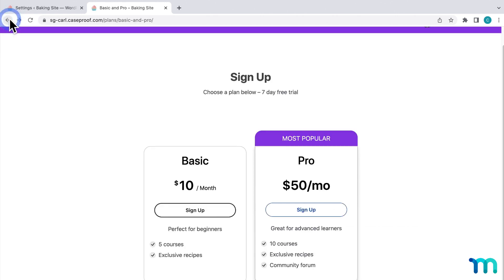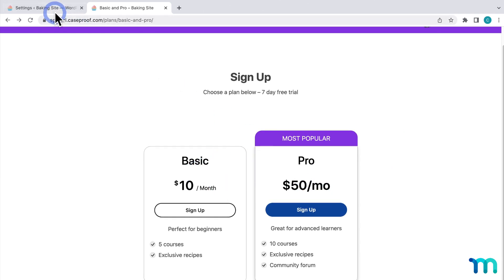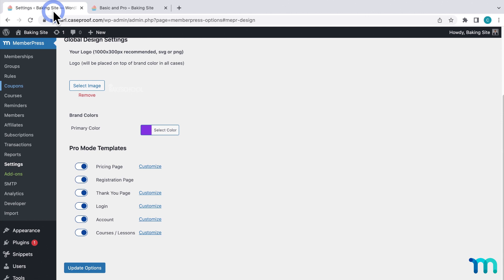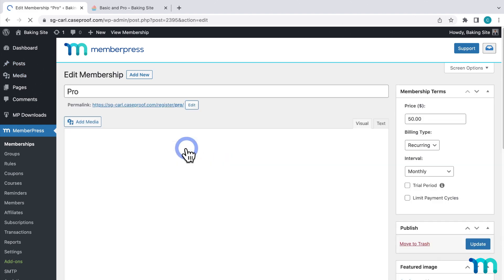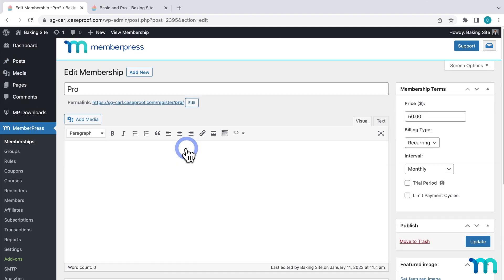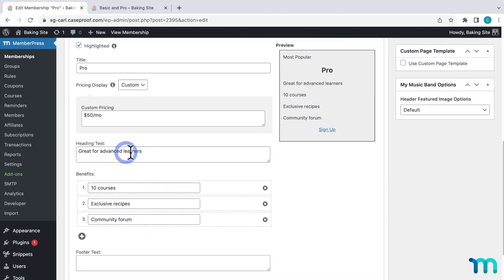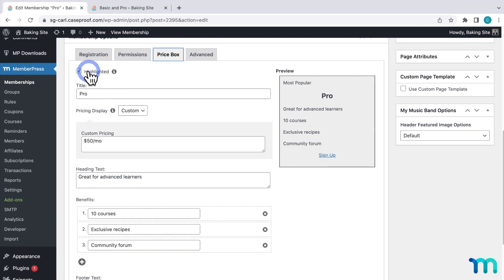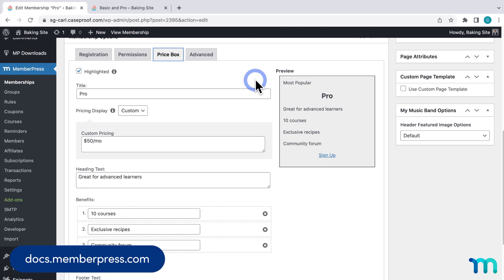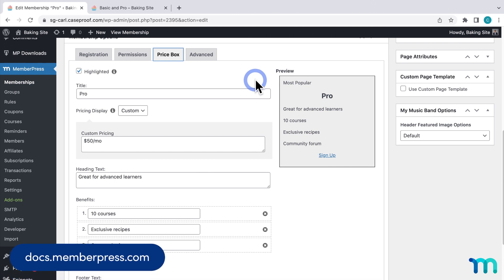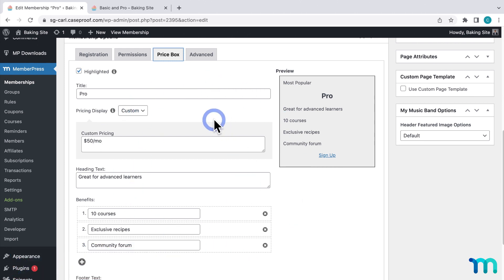Going back to my Pricing Page, what's displayed here in the Price Boxes is set per membership. I'll go back to WordPress, then MemberPress and Memberships, then click on my Pro Membership. Here, under Price Box, is where you can edit what's in your Price Boxes. You can list what people get with a membership, add some heading text explaining who it's best for, and enable the Highlighted option to nudge people to buy this plan over another. See our Knowledge Base page on Membership Options for more information on editing Price Boxes.